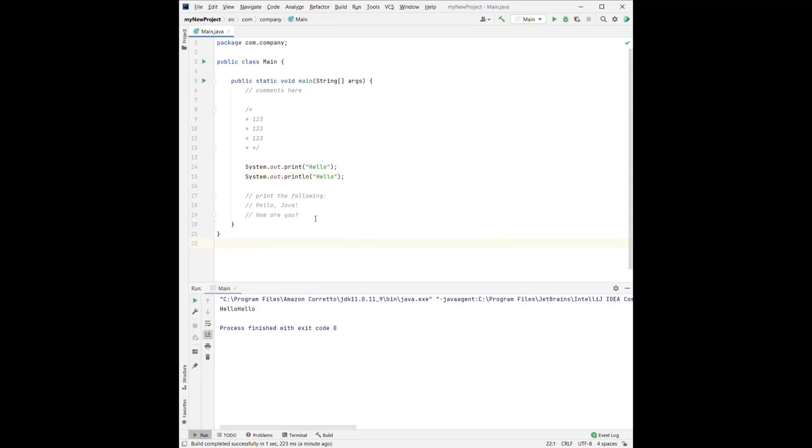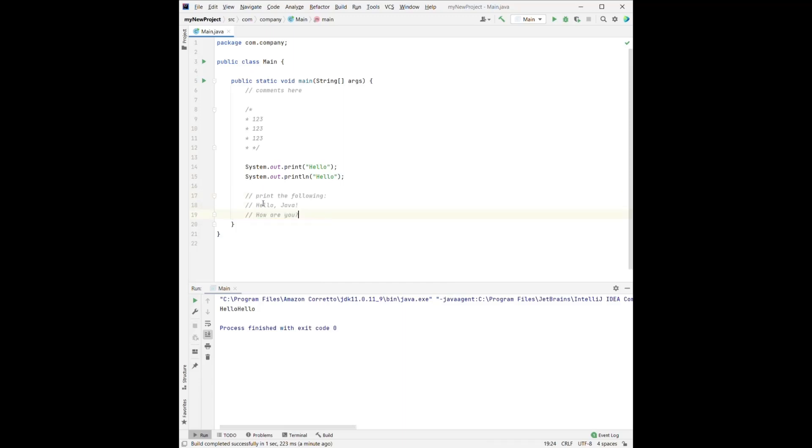So here, it's our simple problem for you to try. So I want you to print the following. For the first line, I want you to print, hello, Java. And on the second line, I want you to print, how are you?